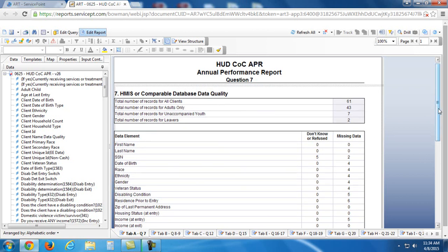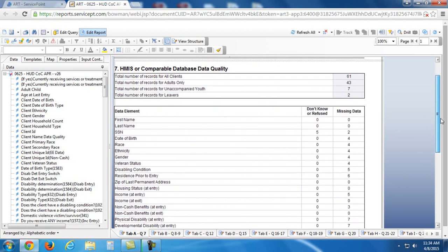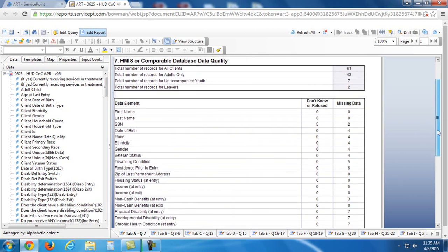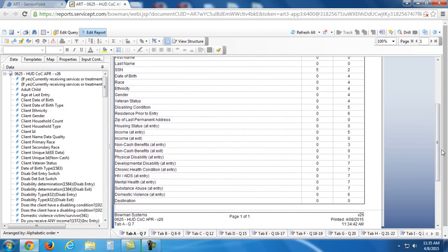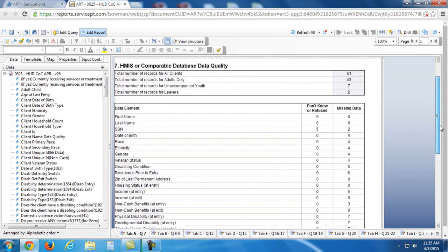So this is the first page of it. We're not going to go into specifics of what all this stuff means. Remember, this is just the basics on how to run and look through an ART report.